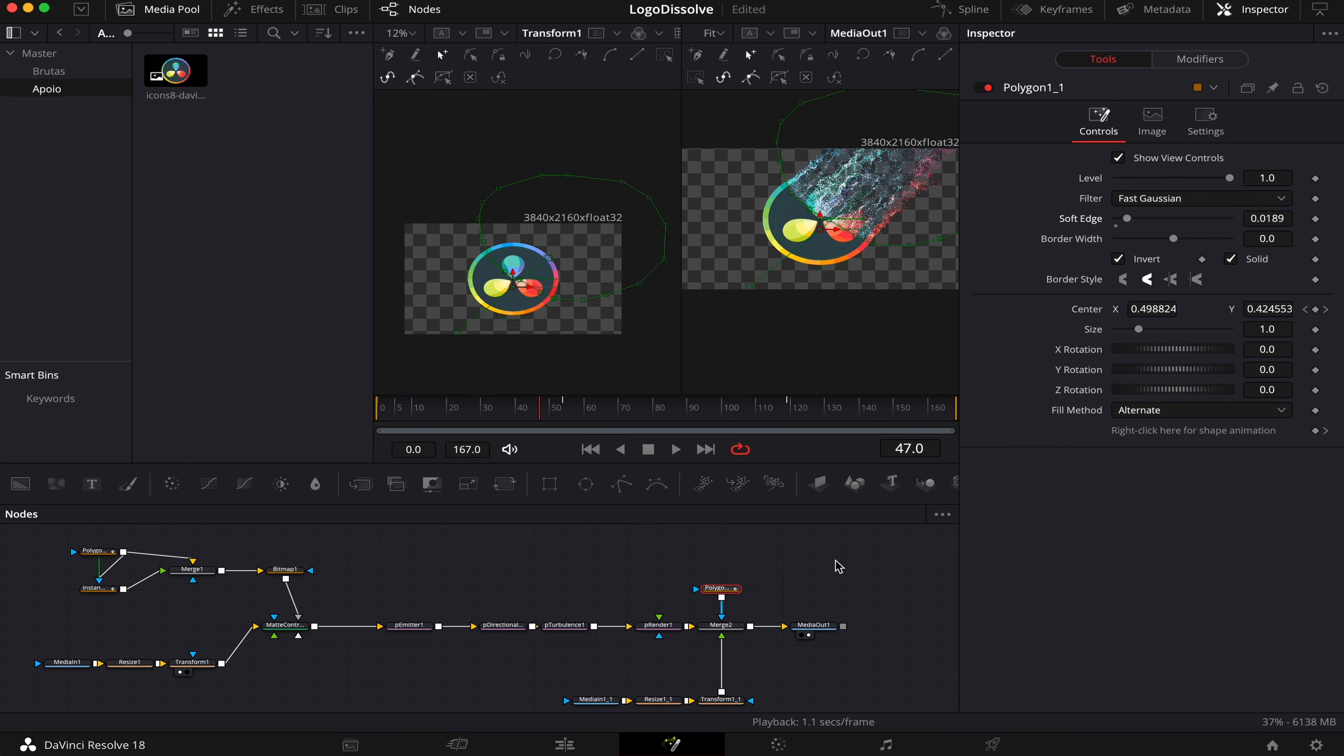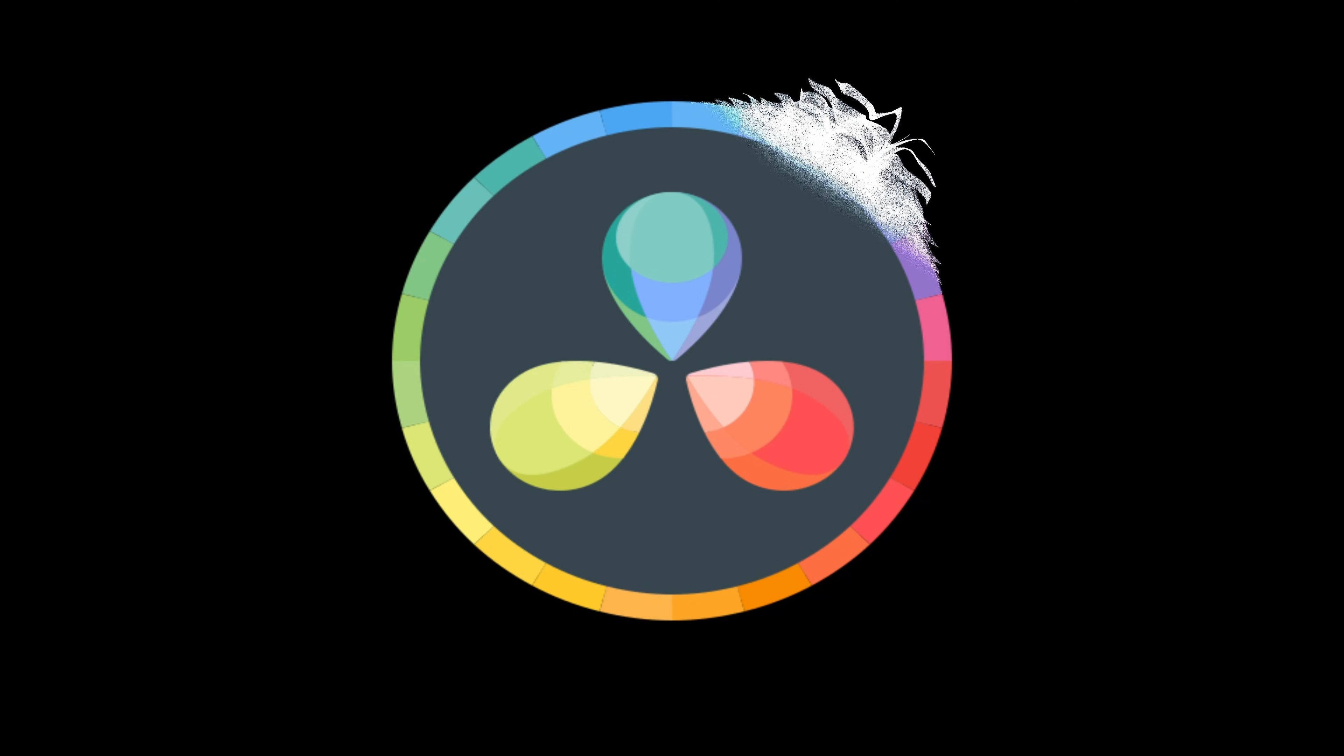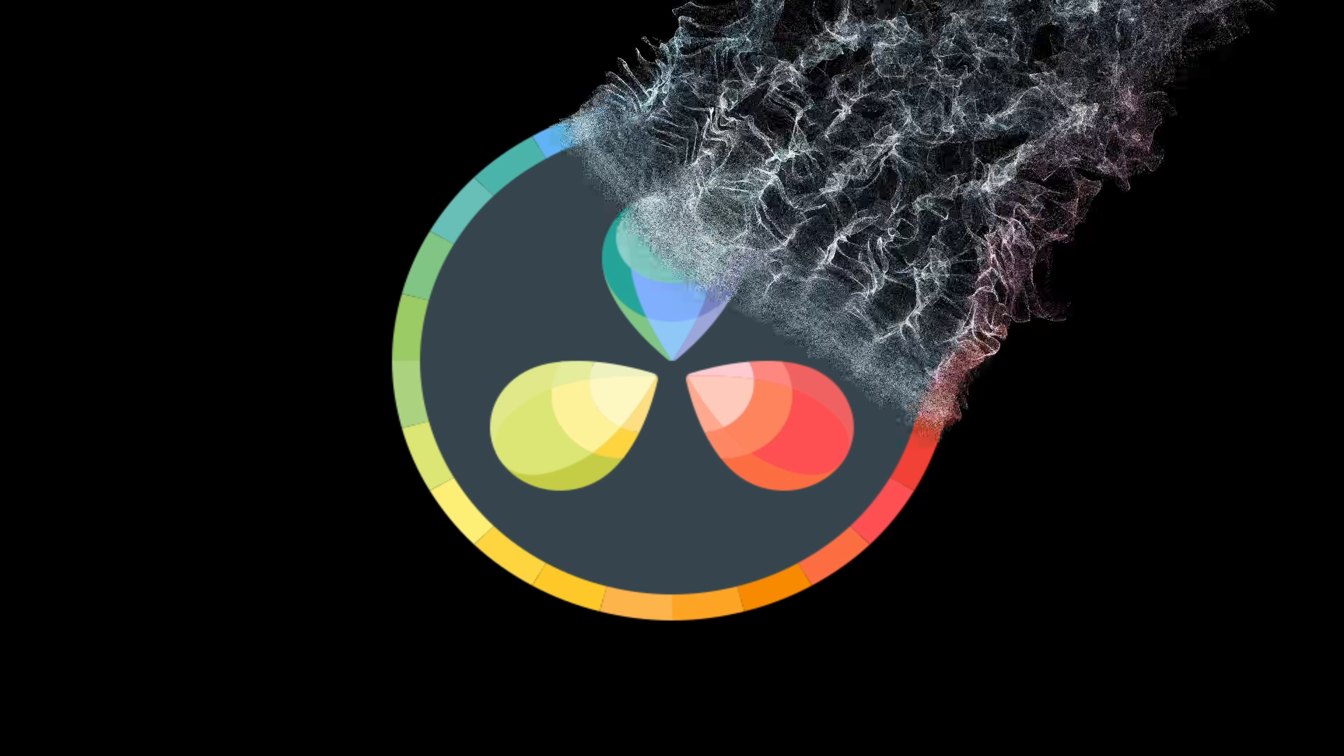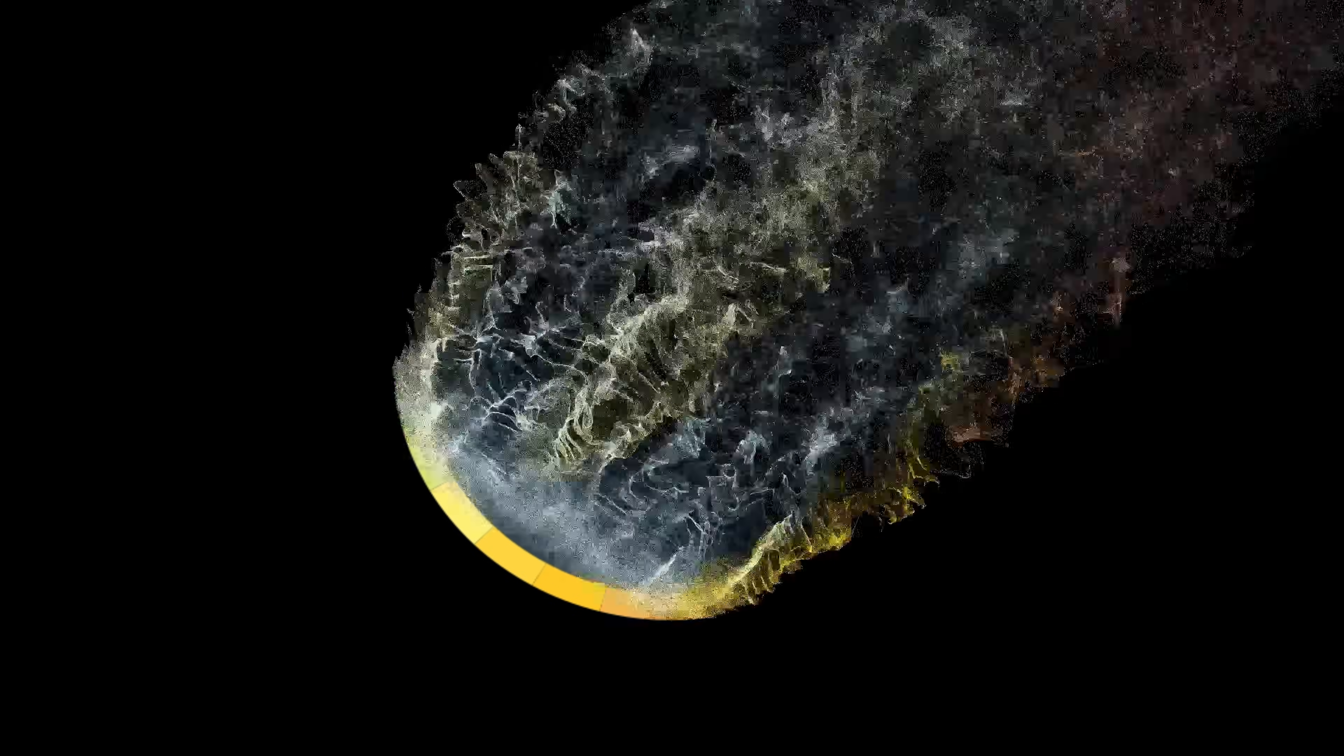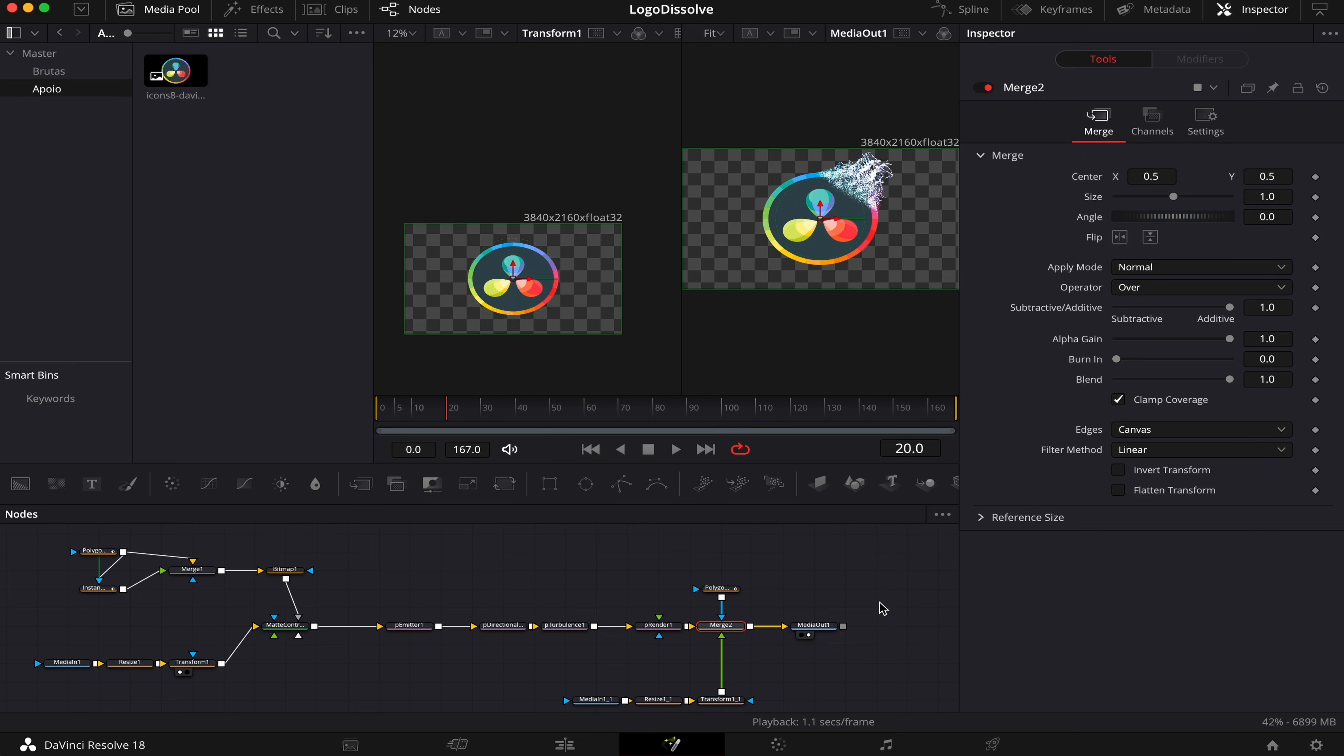So what we did was to leave the comp 2 seconds longer, so we can see all of our particles disappear before the video ends. Now let's see how it looks. And if you wanna learn another cool effect inside DaVinci Resolve, make sure to check out this video showing on your screen right now, and I'll see you there.